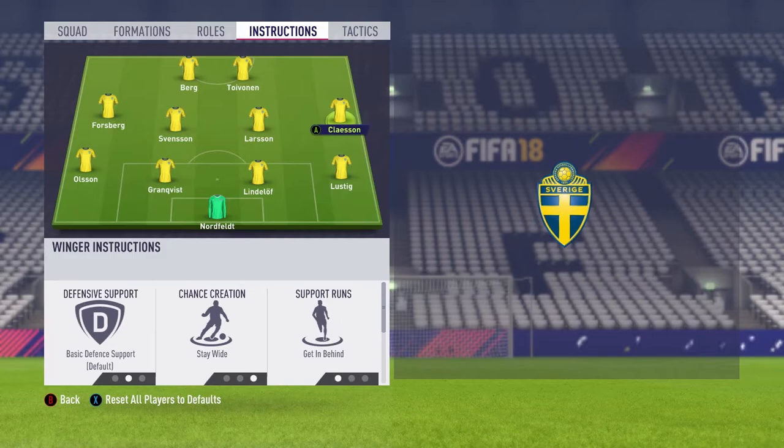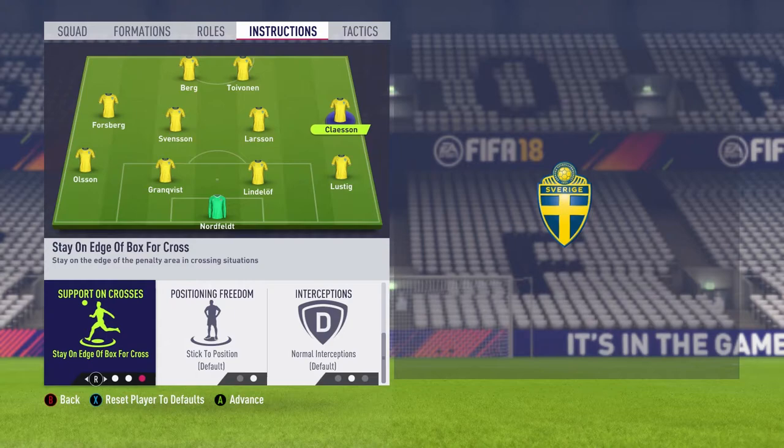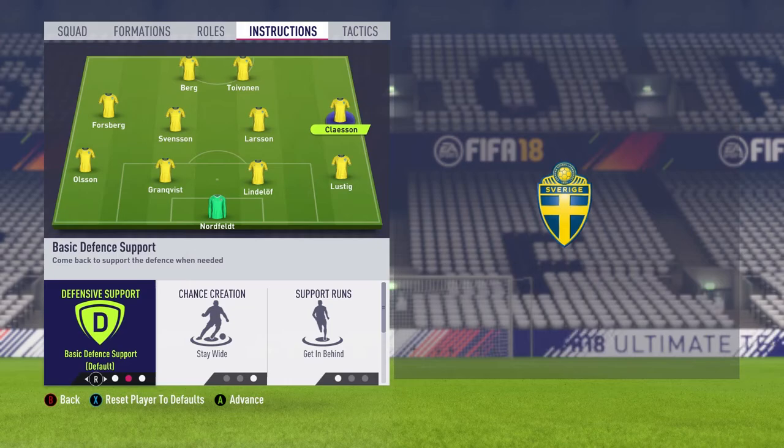Our left and right wings are going to be a little bit different. Klaassen is going to be a basic defensive support, stay wide, get in behind, and stay at the edge of the box for crosses. We want this player to be your crossing player. You don't want them getting too far in the box, however you do want them to be a part of the attack. And given that Sweden is a little bit weaker on defense, you do want them coming back and putting in a little bit of defensive work.